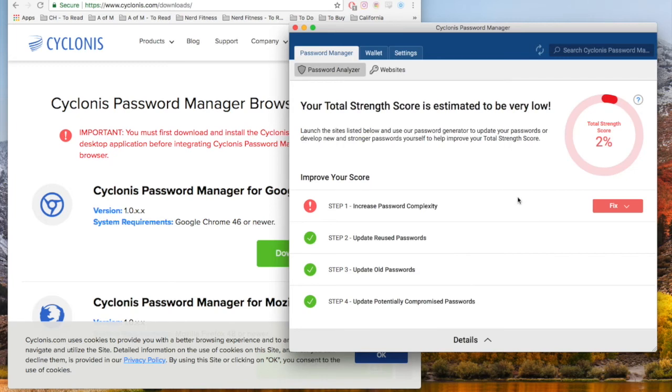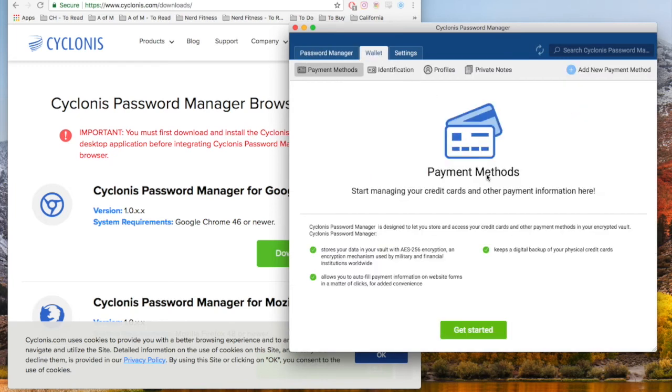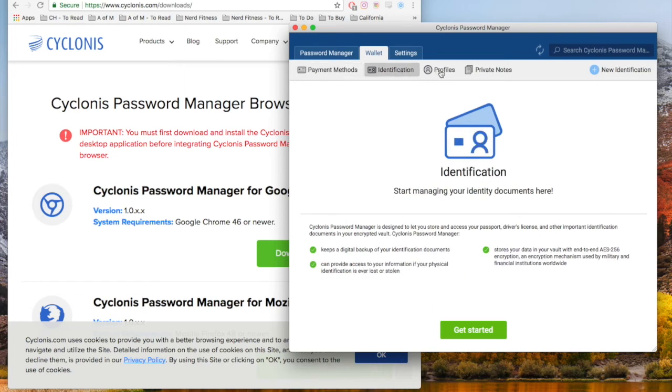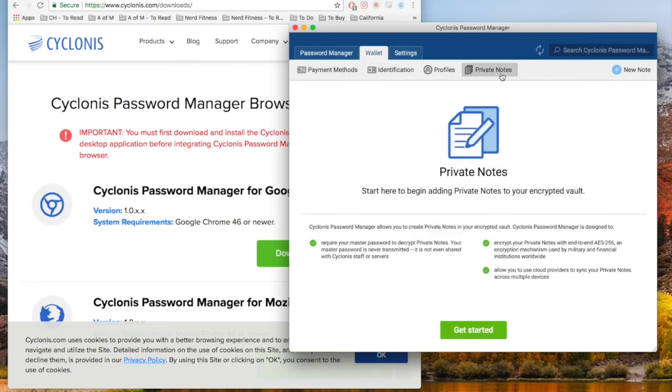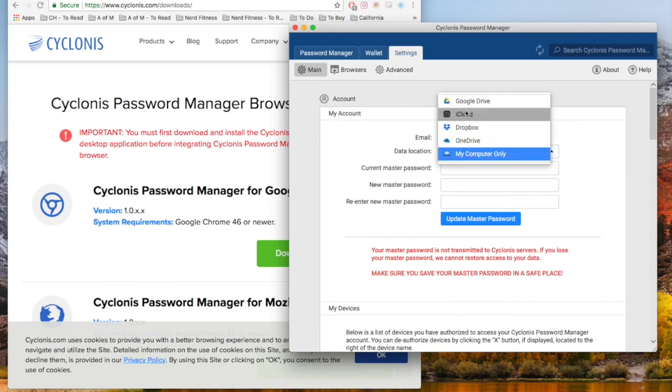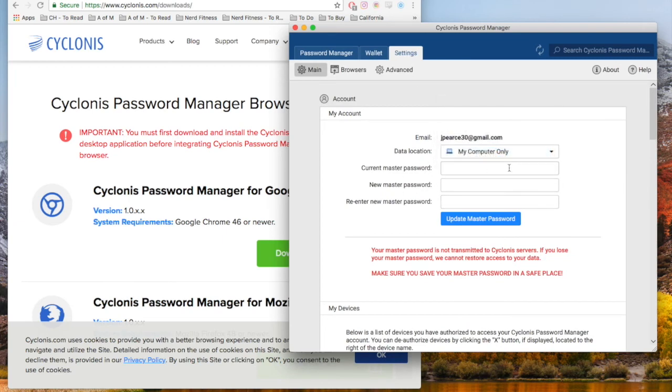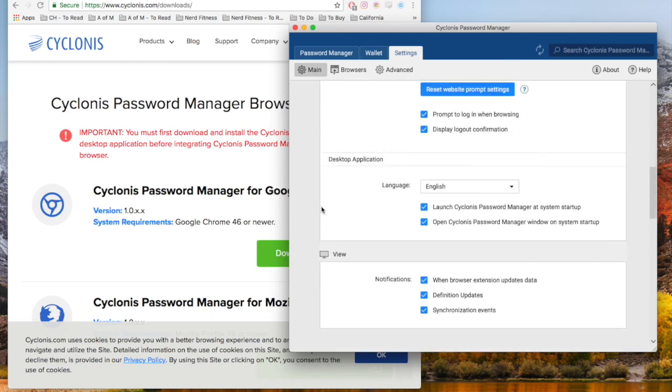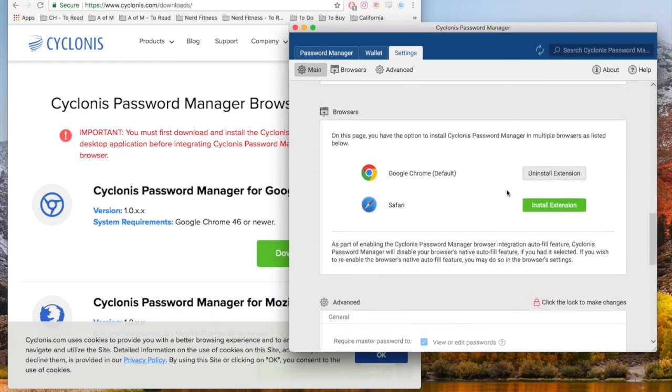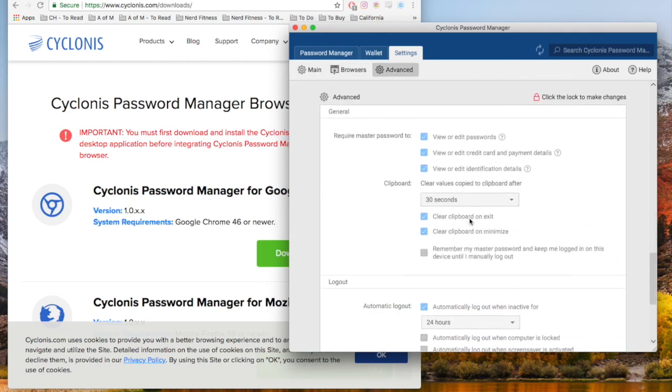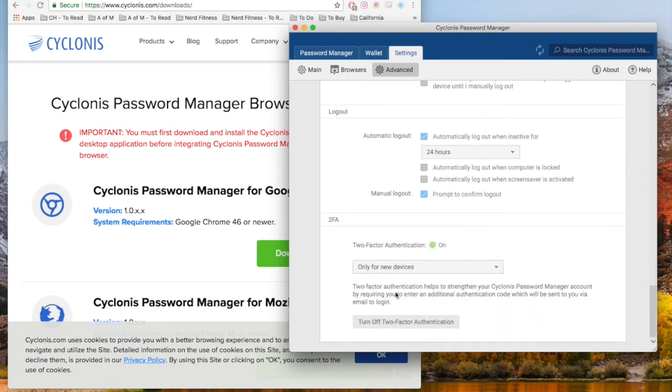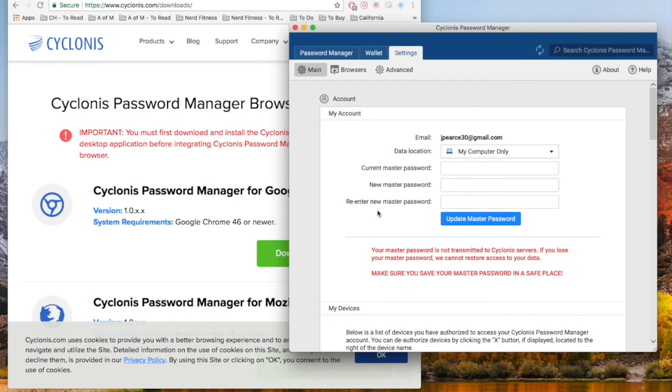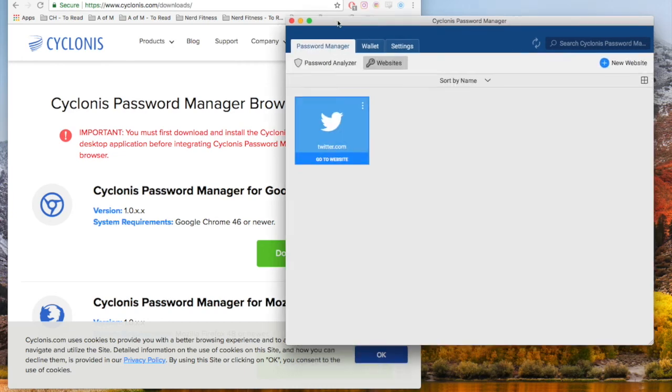The password analyzer helps fix your passwords. You can keep your financial information encrypted too. When you're shopping on Amazon, you can just hit a button without getting your card out or typing in your number - all your data is here. There are identification profiles, private notes, and settings where you can change where your data is backed up, change your master password, change devices, and install more extensions. You can customize this to keep all your data secure.